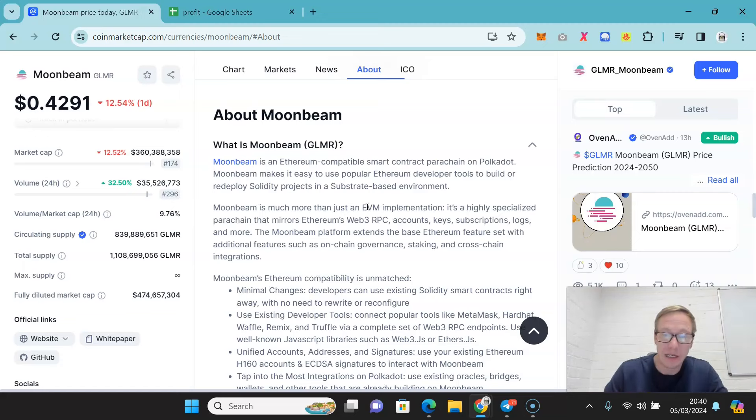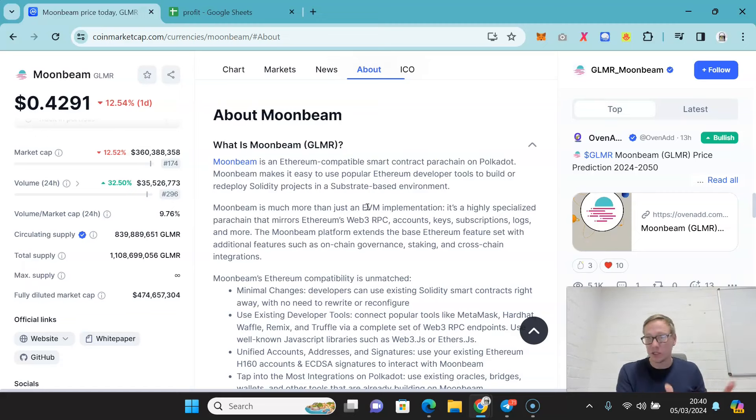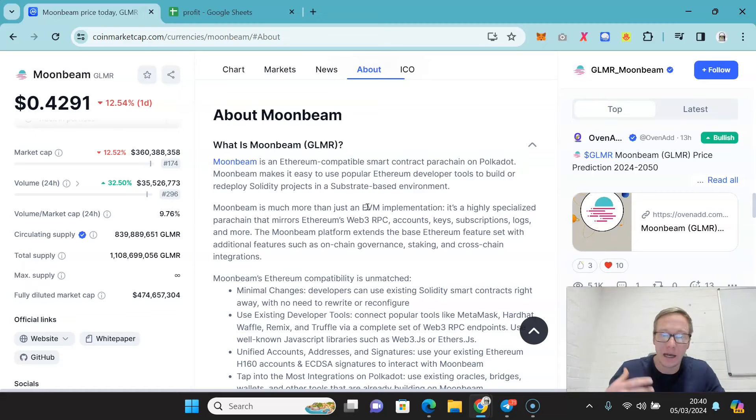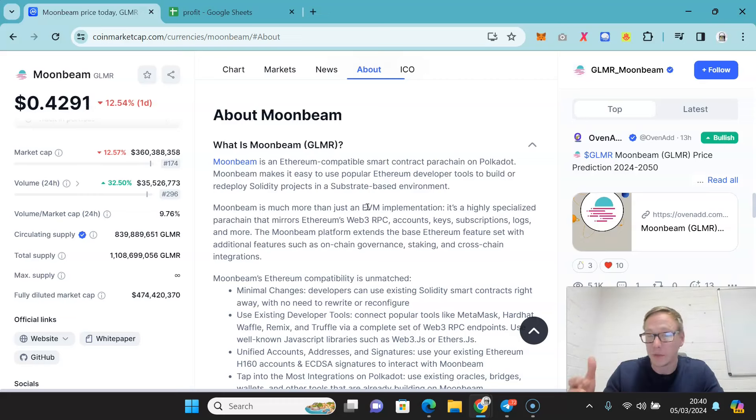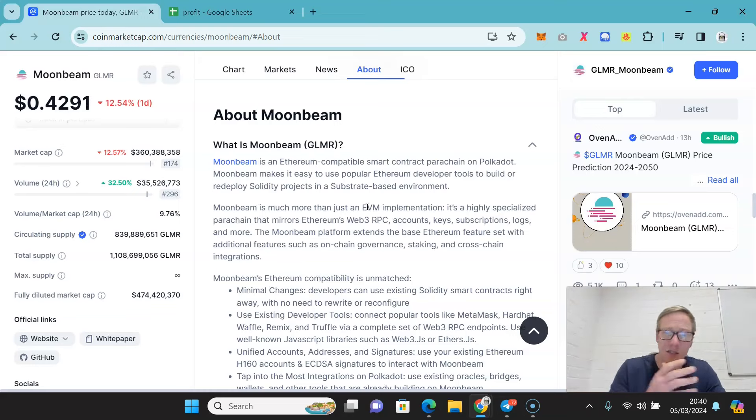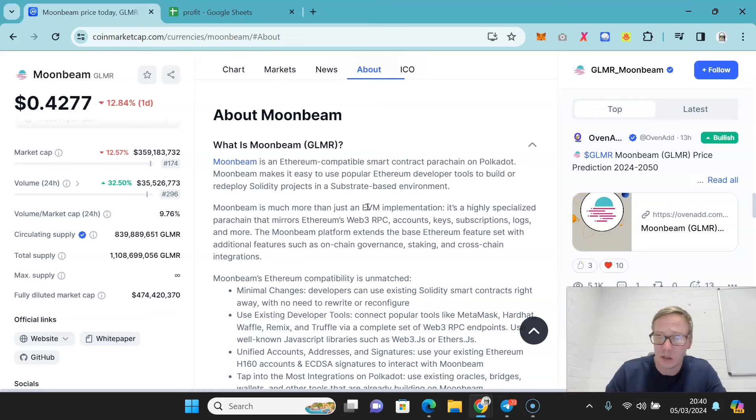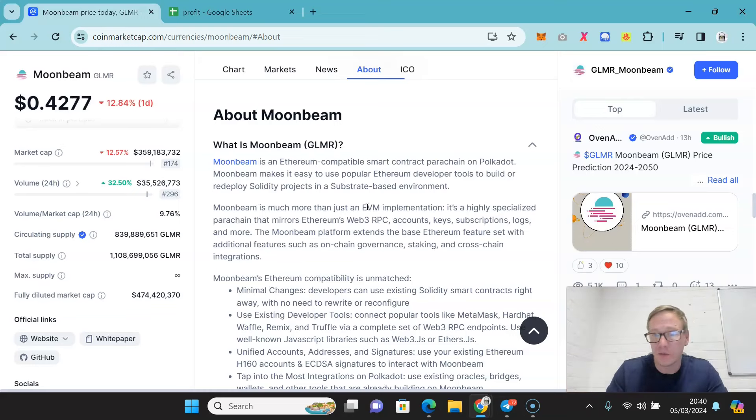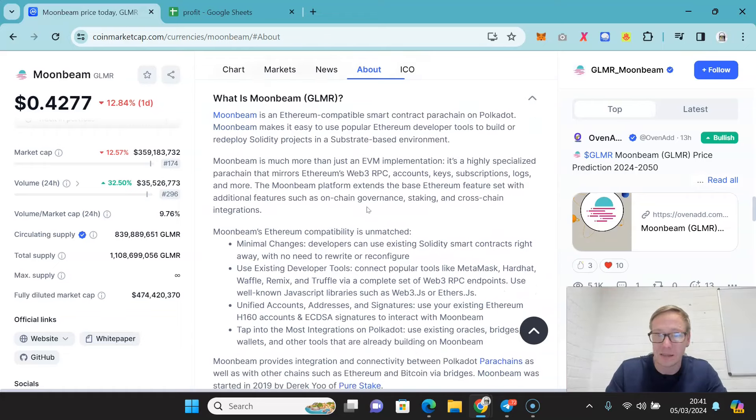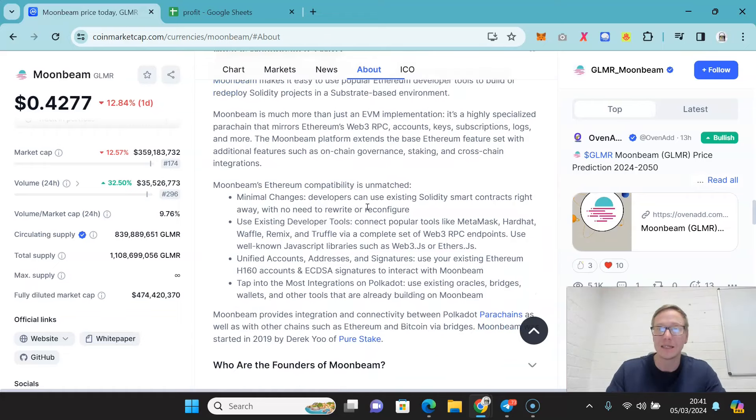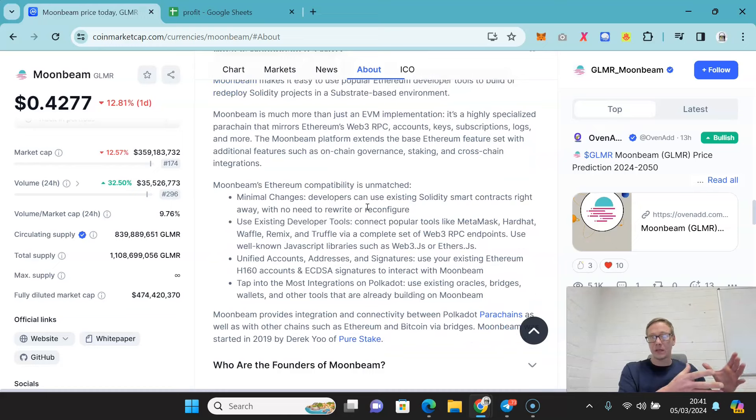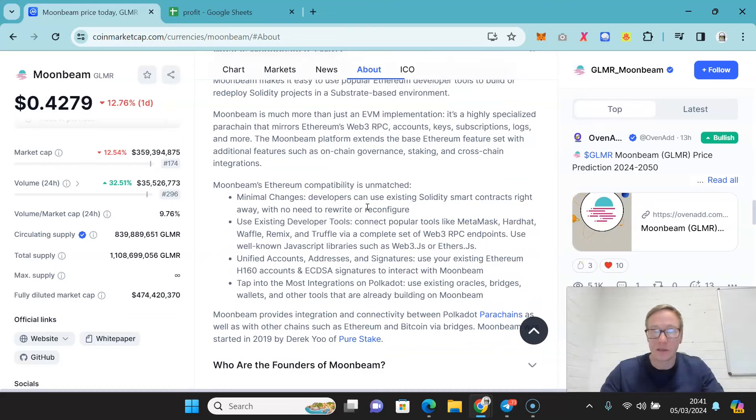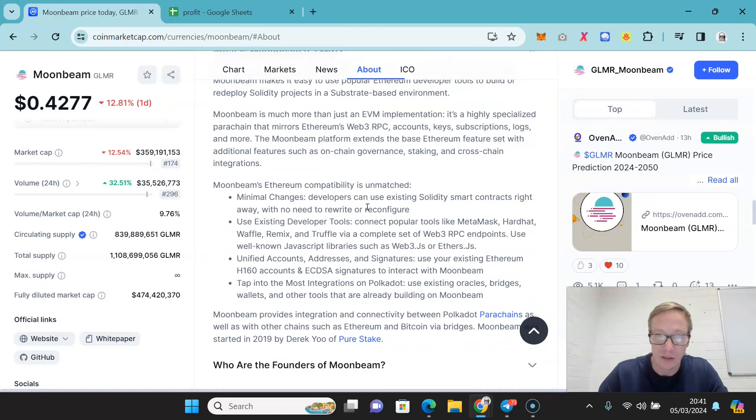And it's not just the Ethereum virtual machine. It's a parachain that mirrors Ethereum's Web3 RPC, the accounts, the keys, the subscriptions, the logs and more. The whole platform extends the base Ethereum features and embraces them into the overall Polkadot ecosystem.